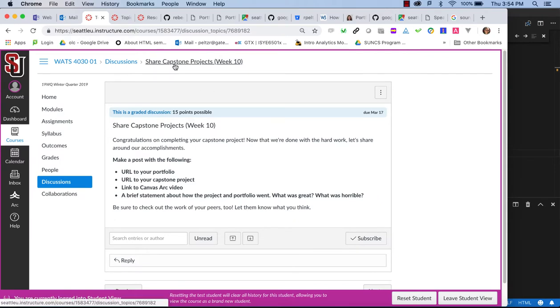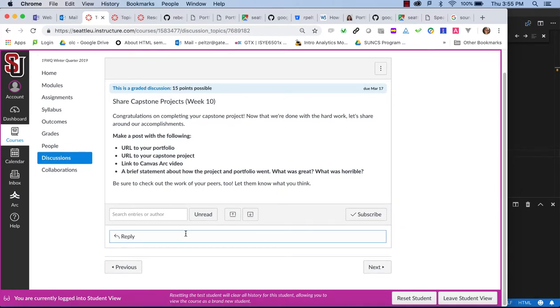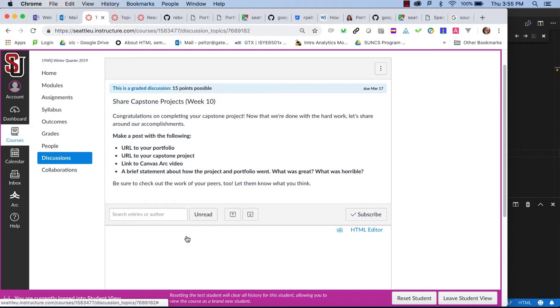Hi Capstoners. This video is going to help you see how to create the Canvas Arc video so that when you are sharing in your final week here, sharing Capstone projects on the discussion board for your classmates to see, this will show you how to create that video. So let's say you are ready to do this.